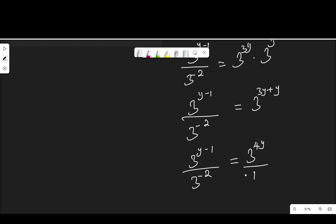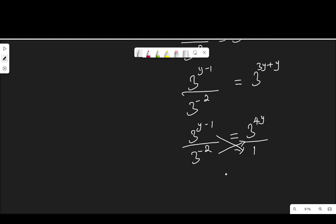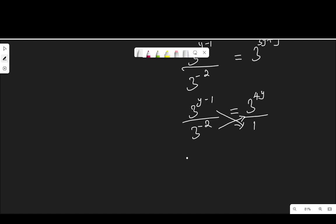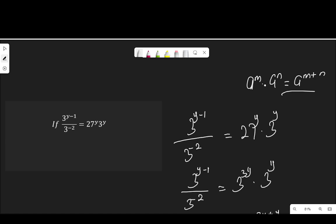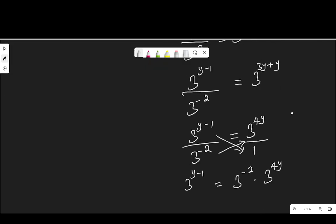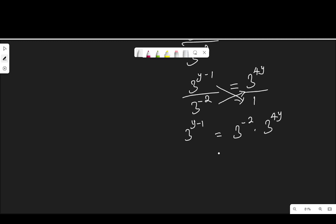Now this is over 1, so I'm going to cross-multiply: 3 to the power of y minus 1 multiplied by 1 gives 3 to the power of y minus 1, equal to 3 to the power of negative 2 multiplied by 3 to the power of 4y. Applying the law again on the right-hand side gives 3 to the power of negative 2 plus 4y, and on the left-hand side I have 3 to the power of y minus 1.